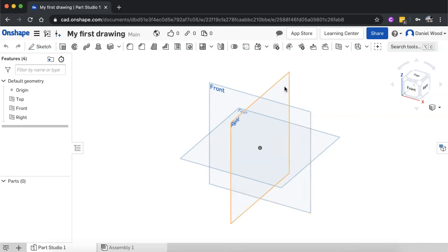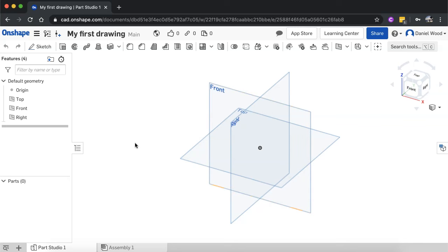You can't move these planes, you can't move the default geometry, but you can resize them. So you can resize these planes, and you can also create new planes by offsetting planes. And we'll look at that as well in the next few tutorials.